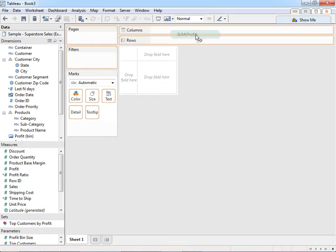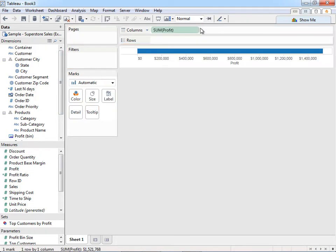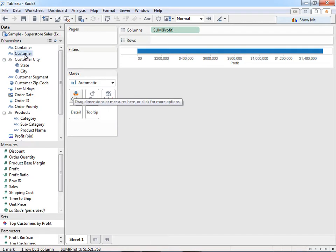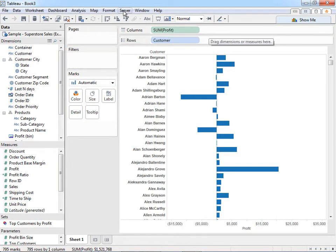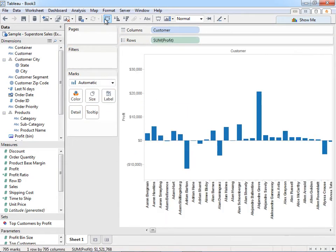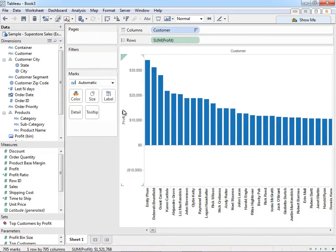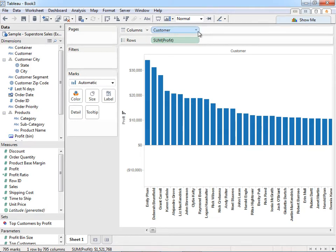So I'm just going to go ahead and drag profit onto columns. I'm going to drag customer onto rows, swap this around, sort this, and now I have basically, in a descending fashion, the customers that generate the most profit on the left to the ones that generate the least on the right. So we're getting there.